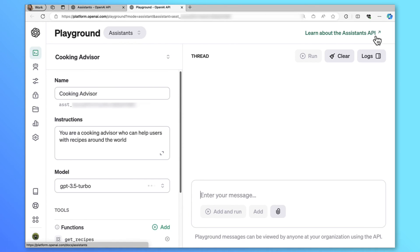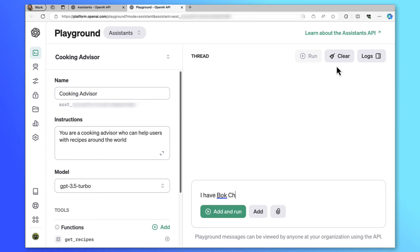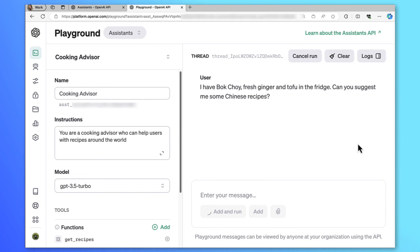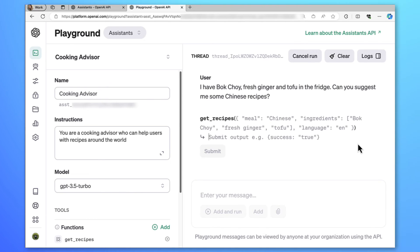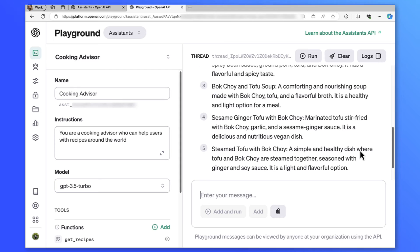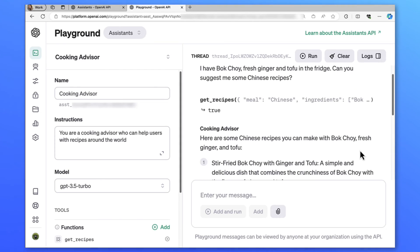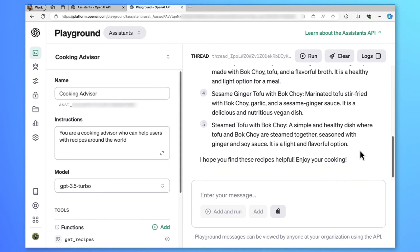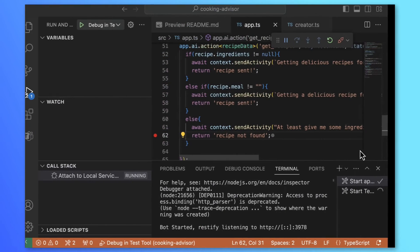We'll also have each ingredient item that will be in string. I'll remove meal from required. Let's save and test in OpenAI first. I have bok choy fresh ginger and tofu in the fridge can you suggest me some Chinese recipes? Nice we got ingredients and here's an amazing list of recipes I can cook with my ingredients.